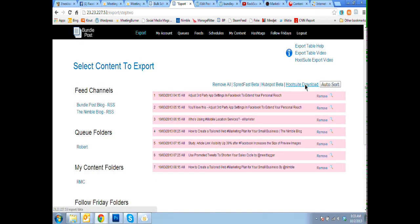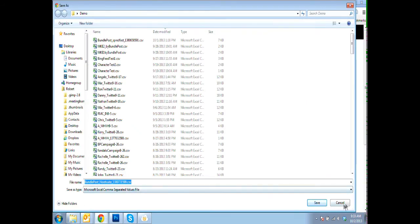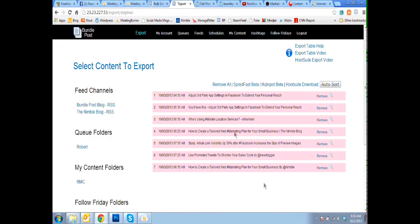We're going to download, bring into Hootsuite, and we're done, very quick.